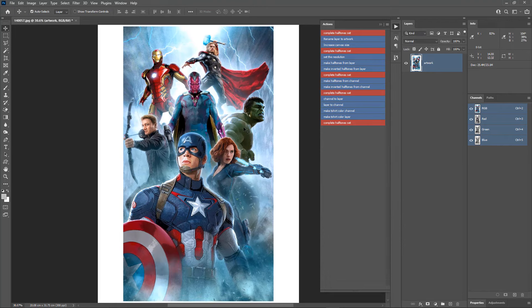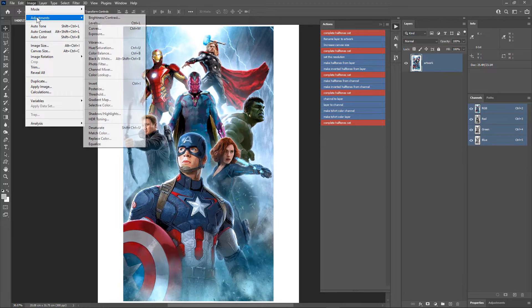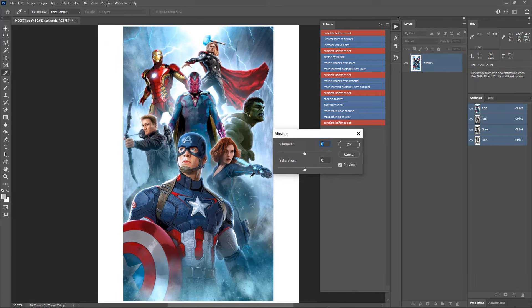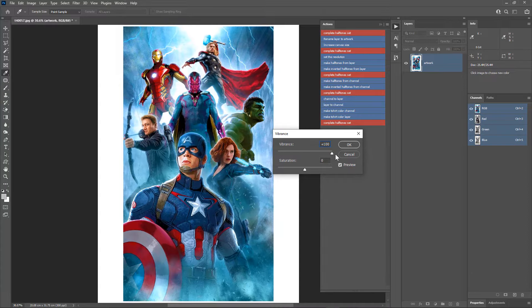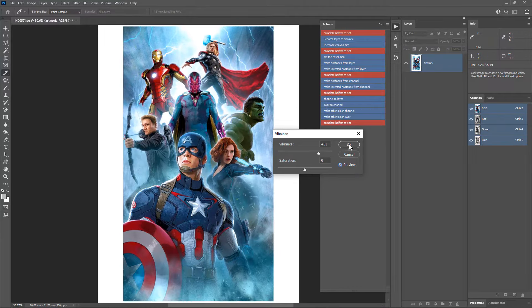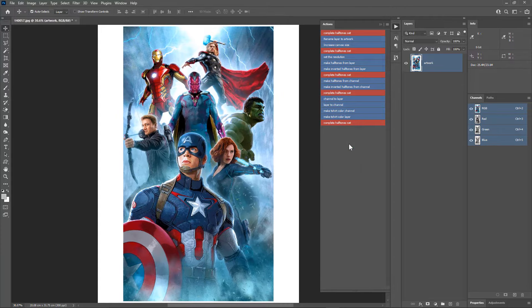Now let's enhance the colors further. Go to Image > Adjustments > Vibrance and increase the vibrance to bring out the colors — I'll increase to around 50. Don't overdo it; only increase until the colors pop. You can see in the before and after that the colors are becoming more vibrant. Apply the vibrance.